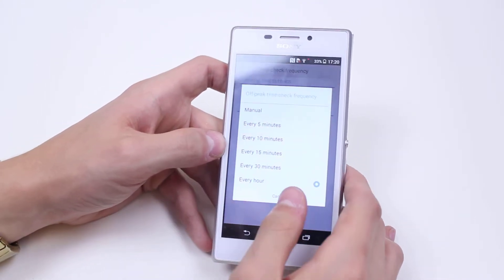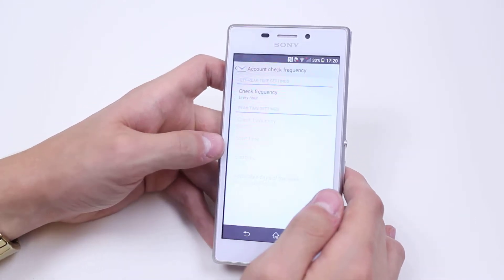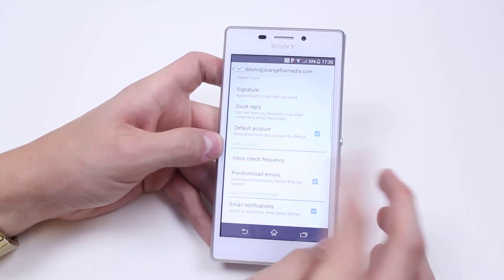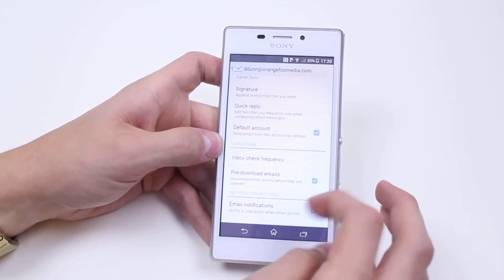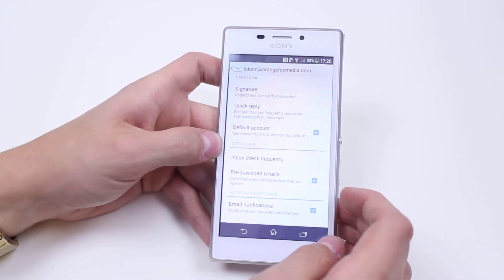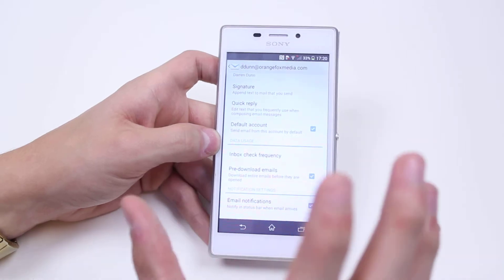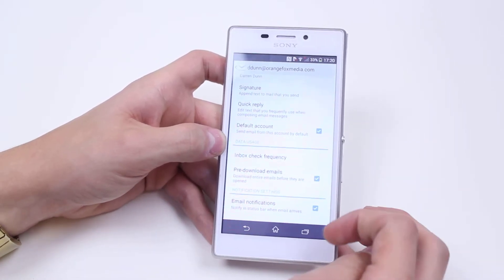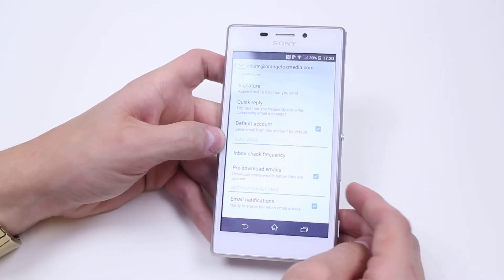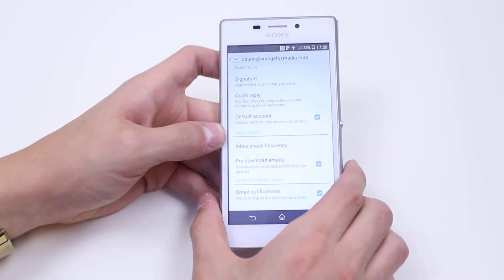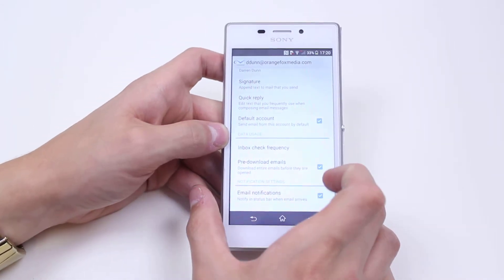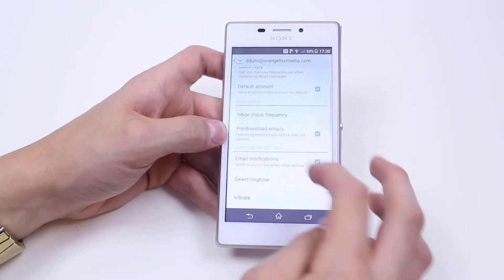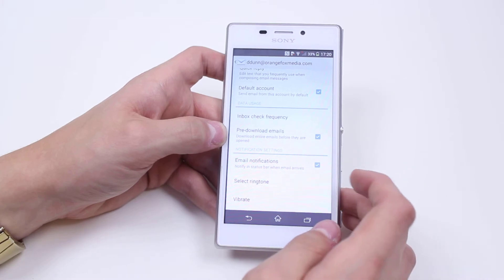Let's go back. Pre-Download Emails — download entire emails before they're opened. Again, if you're limited on data, don't have that turned on. But if you're constantly on Wi-Fi and you've got a couple of gig, then go ahead and enable it.